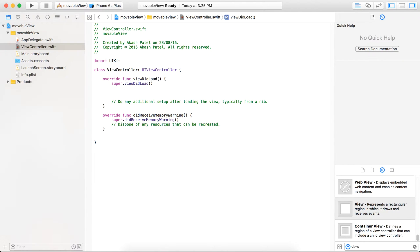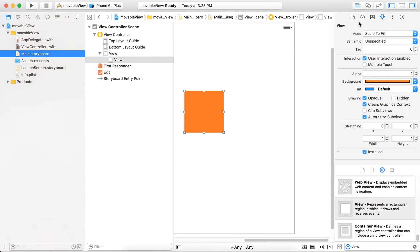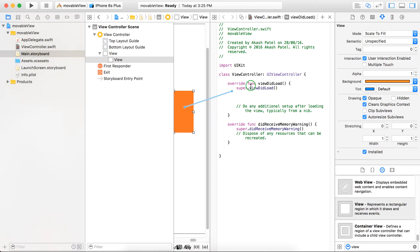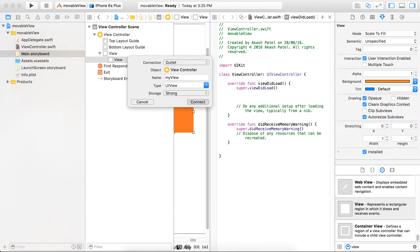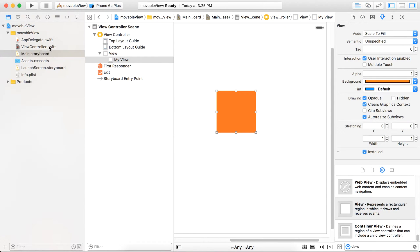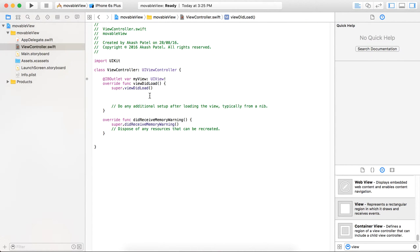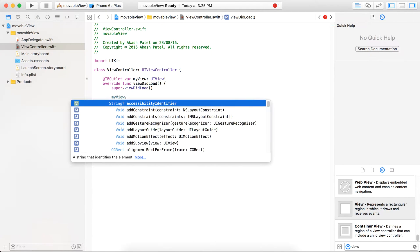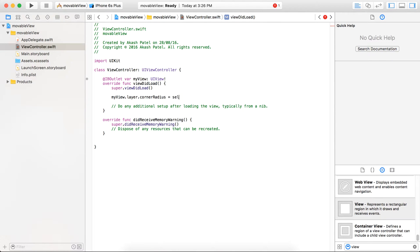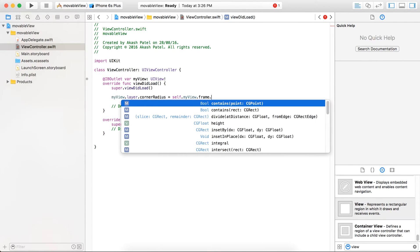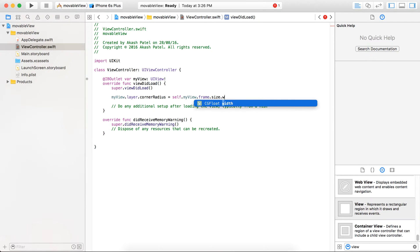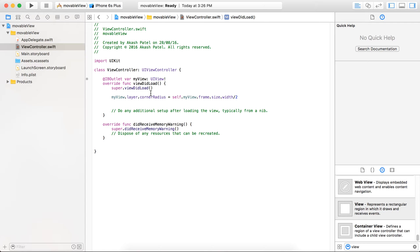To give it a nice look and feel, I'm going to round my view. So first of all, let's create an outlet for it. Name it myView. In viewDidLoad method, myView.layer.cornerRadius is equal to myView.frame.width divided by two. This will set the round from the square view. The corner radius is half of your height or width because the view is a square.